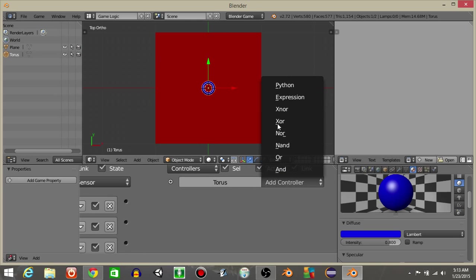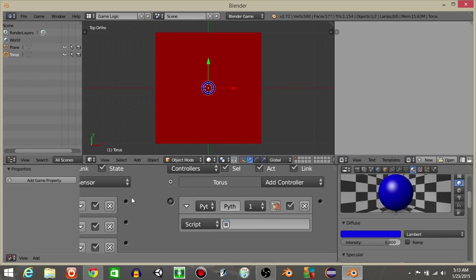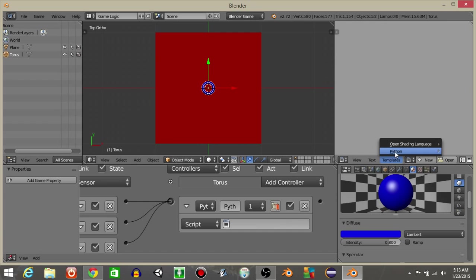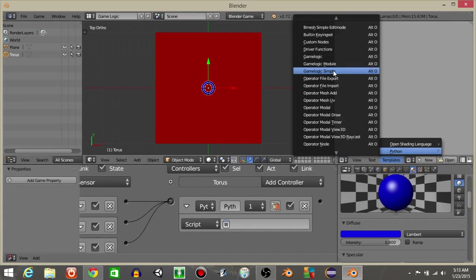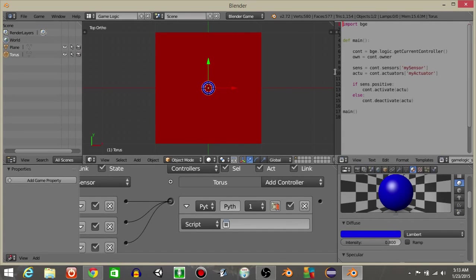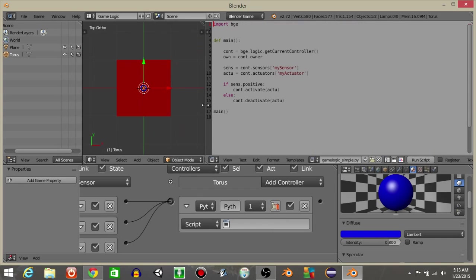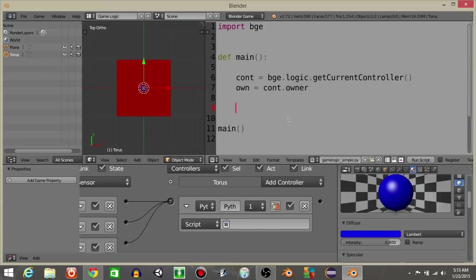Let's then add a Python controller like this. Let's do templates, Python, and then game logic simple. If I can select this, okay, delete the portion that I've highlighted and hit control and scroll up on your mouse to make your text larger. I'm going to rename this to script.py and I'm going to add this right here.